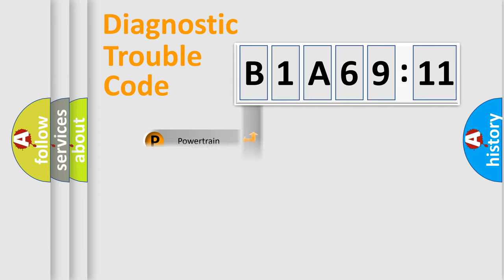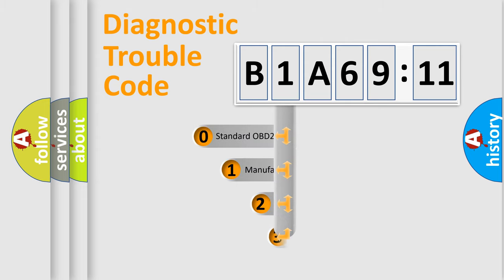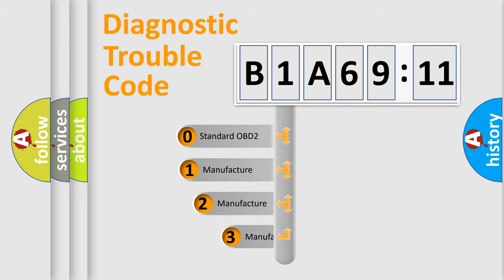Powertrain, Body, Chassis, Network. This distribution is defined in the first character code.